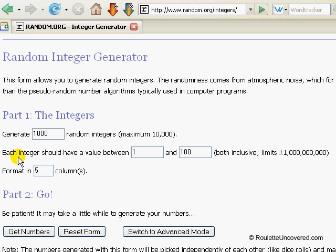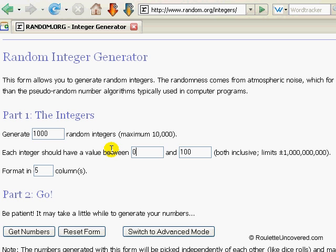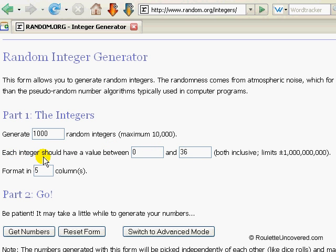When you're selecting the values that you want to produce the random numbers between, you want to select 0 and 36. What this will do is produce numbers randomly between 0 and 36, so it will have the 1 to 36 numbers and then a 0.